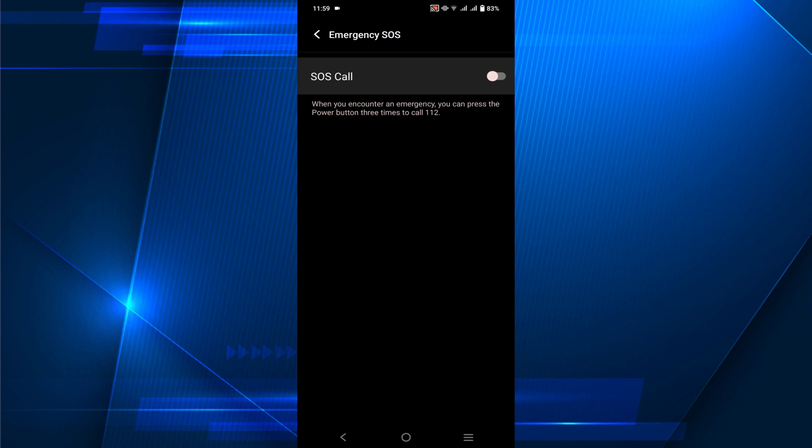If you turn off this option, the emergency call option on your lock screen will be disabled. You can also enable it if you need it again by pressing it on, and in this way you can remove your emergency